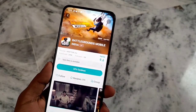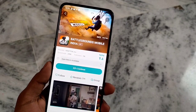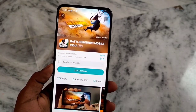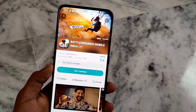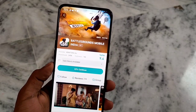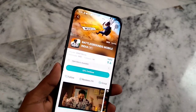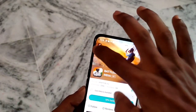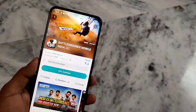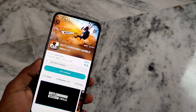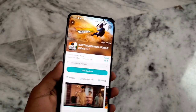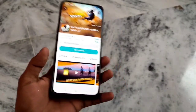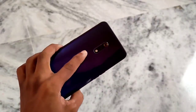First, I will show you the TapTap application. You should download the TapTap application and install it on your phone. Once you have it installed, we can proceed.